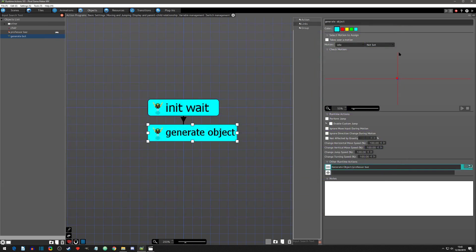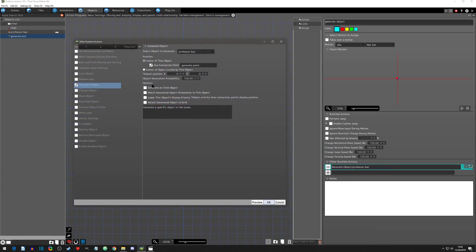To wrap up: the option settings are all additive — every option you have selected will happen simultaneously. Also, 'adjust position X and Y' offsets both 'center of this object' and 'center of object locked by this object', but it will not offset 'attach generated object to the grid' — the grid takes priority over any position adjustments you try to make.